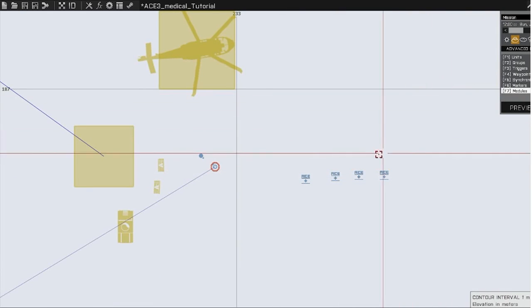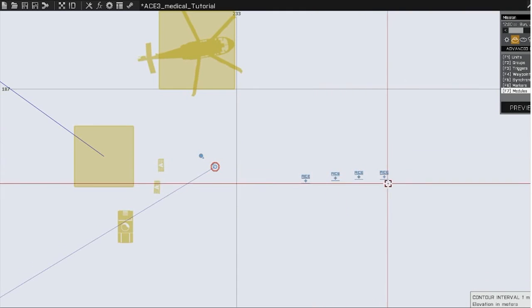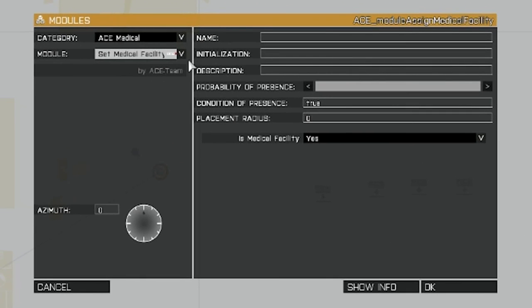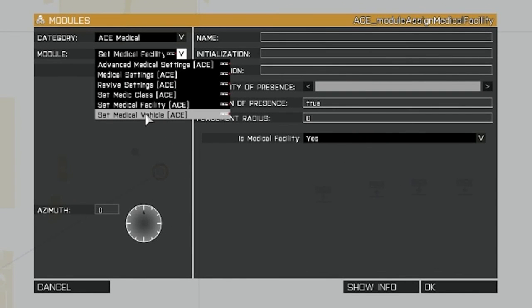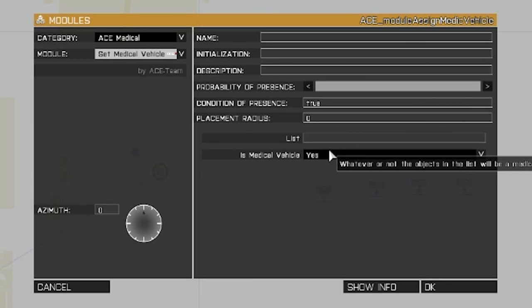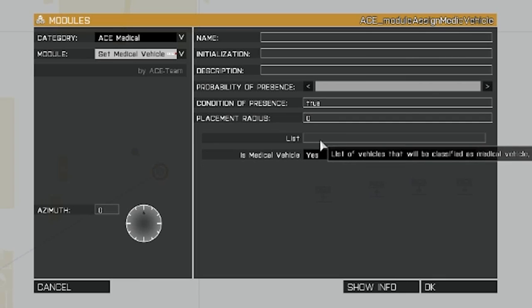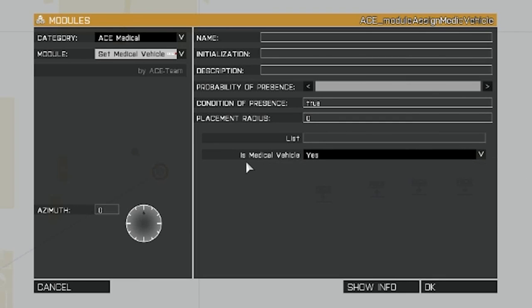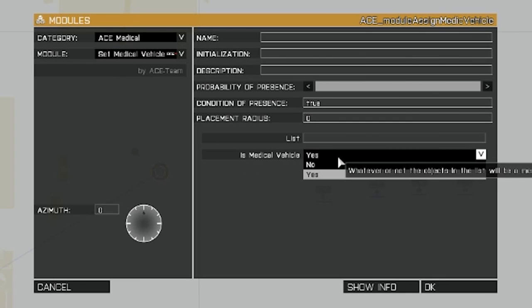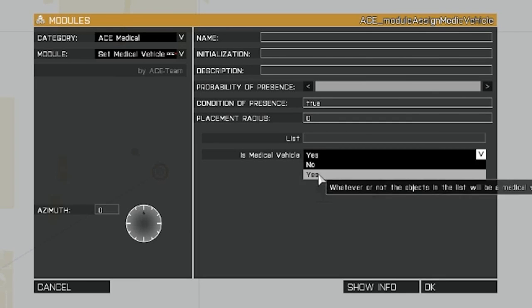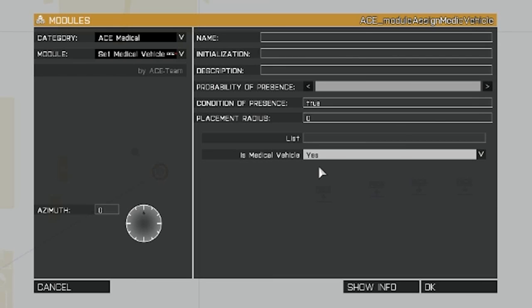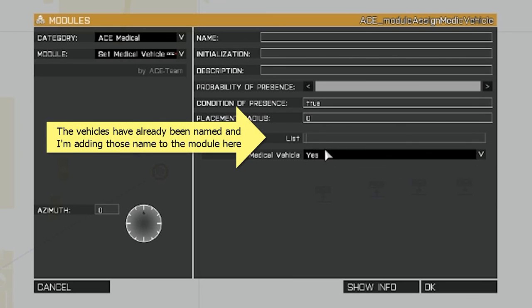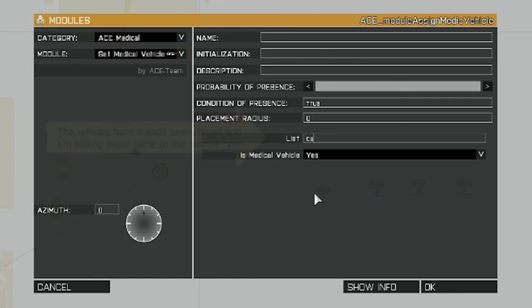Go back to modules. And the last one is set medical vehicle. Is medical vehicle. You're going to set that to yes so that the vehicles can be designated. And then you're going to list the vehicles you want designated. So I have two vehicles. I have a hummer and a chopper. So car one is the hummer. And separate the vehicles by commas. Comma. Chopper one. Click OK.